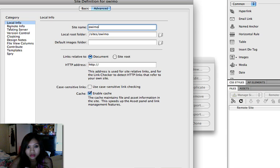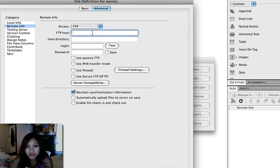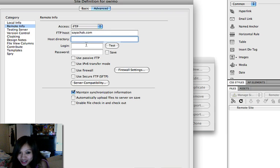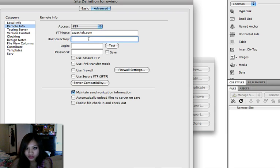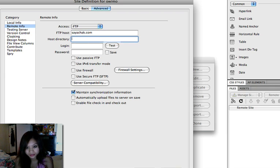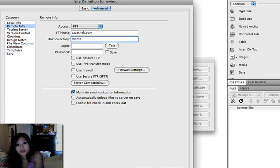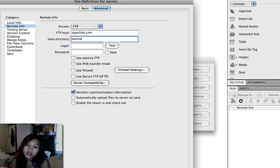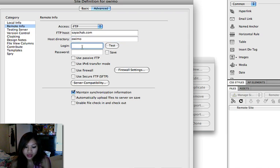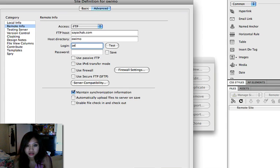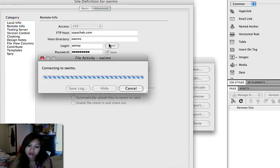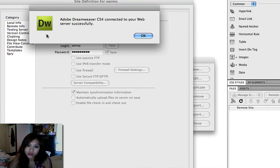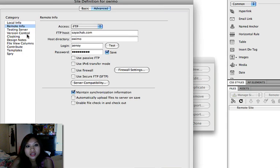And then on the remote section, click on remote info. Click FTP and then delete that. Type in your FTP host name or your domain name. And then type in the folder that you wanted to put all your files in. This is the remote section. So if you don't have a folder, you have to create one there first. And then type that folder's name in there. And then use your name, password, click test. So it says Dreamweaver connected to your web server successfully. That's done.